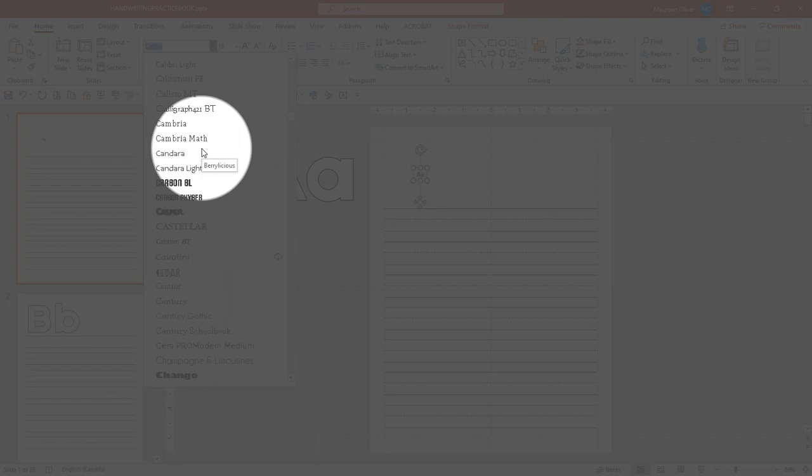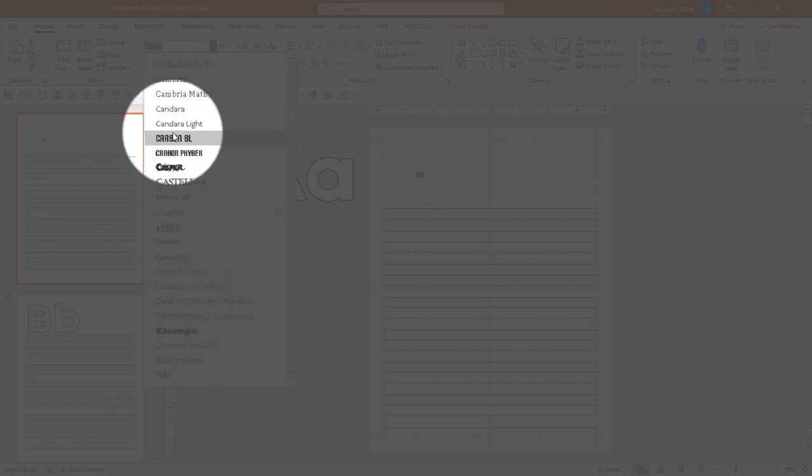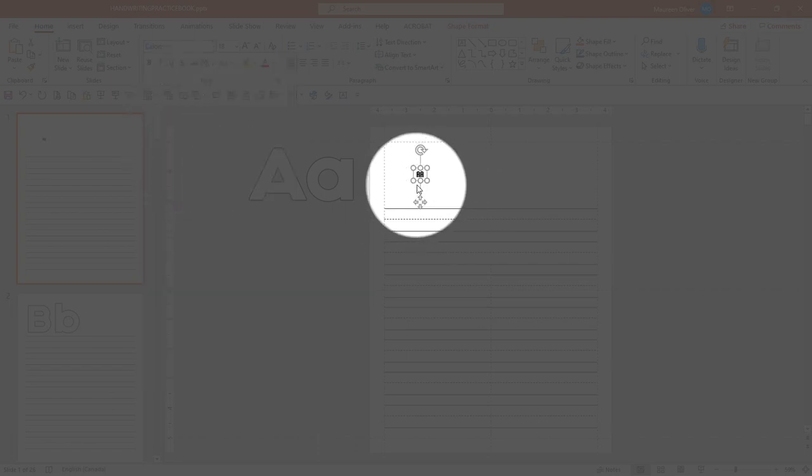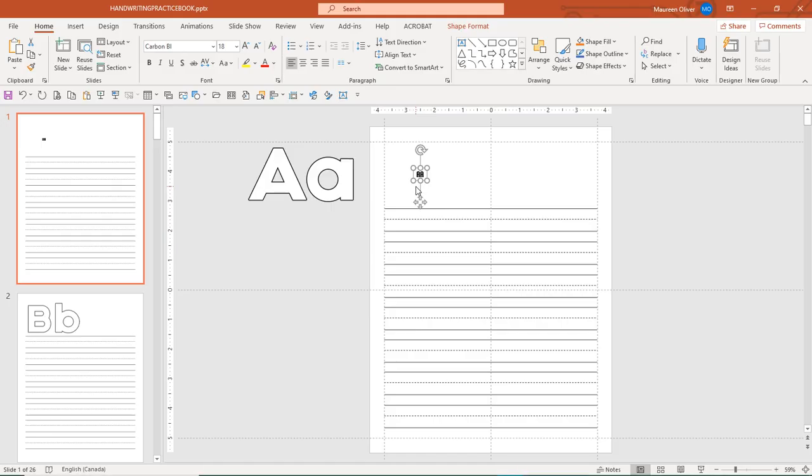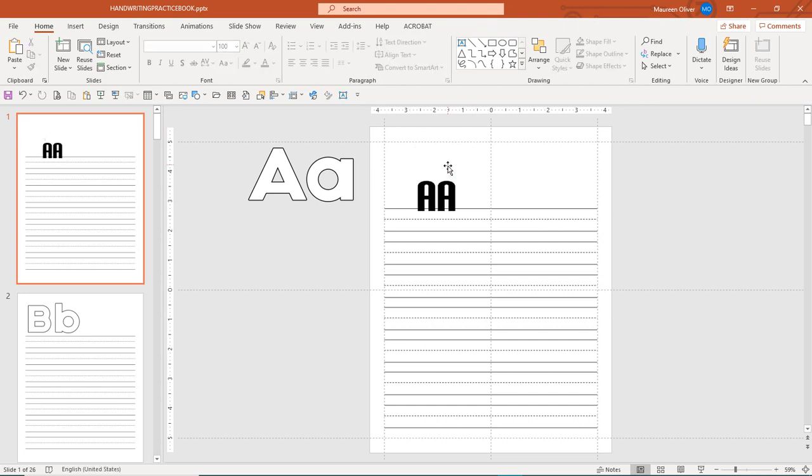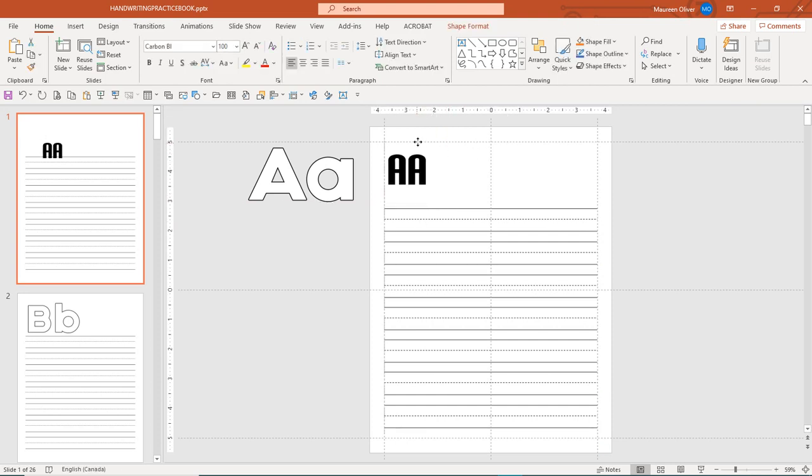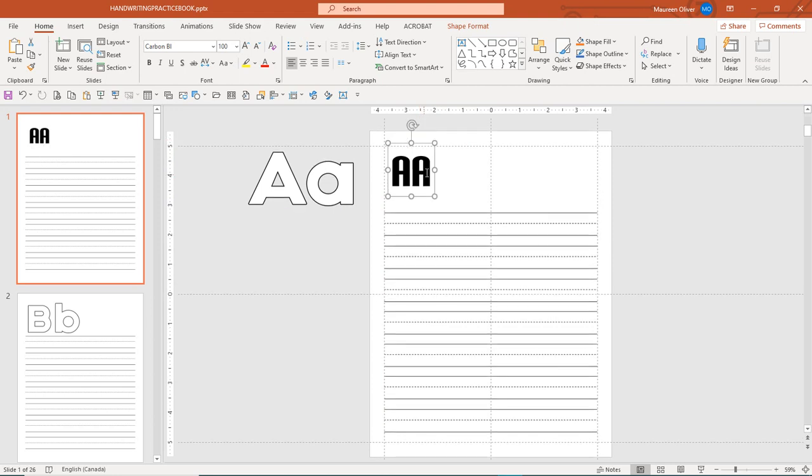So let's pick this one. Okay, so now you've got your font, you need to make it a lot bigger. Let's come over here and put a hundred in there. And actually, this one probably only has uppercase letters, but whatever, it's the same principle no matter which font you choose.